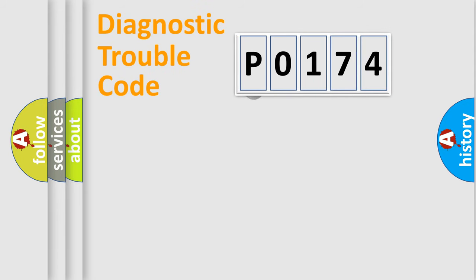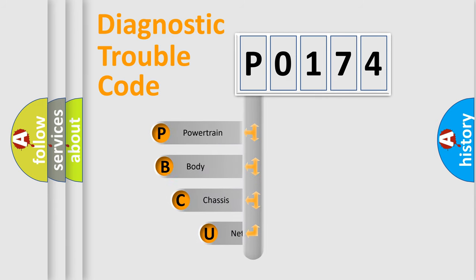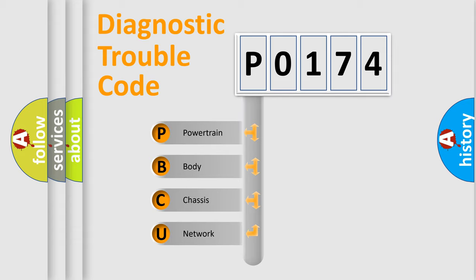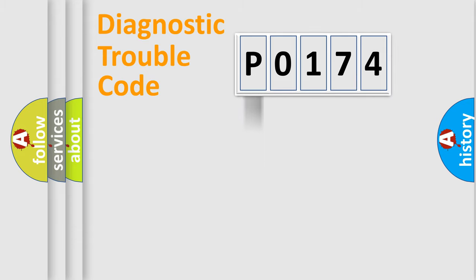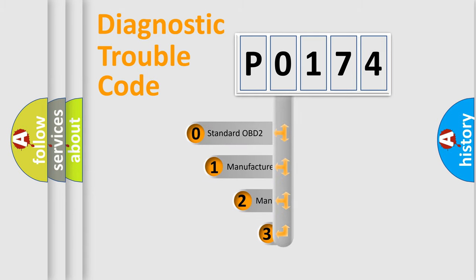First, let's look at the history of diagnostic fault code composition according to the OBD2 protocol. We divide the electric system of an automobile into four basic units: powertrain, body, chassis, and network. This distribution is defined in the first character code.